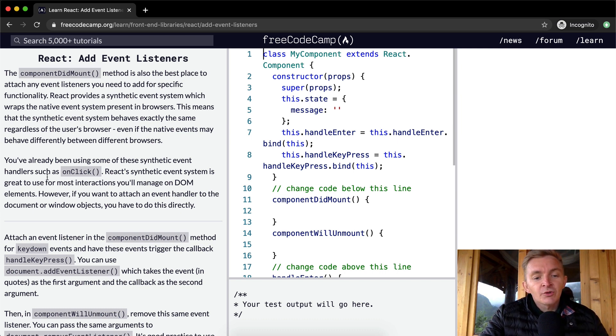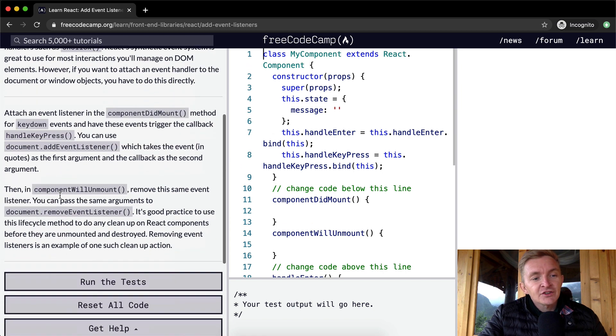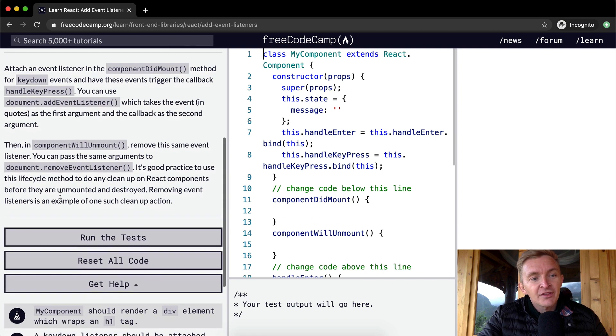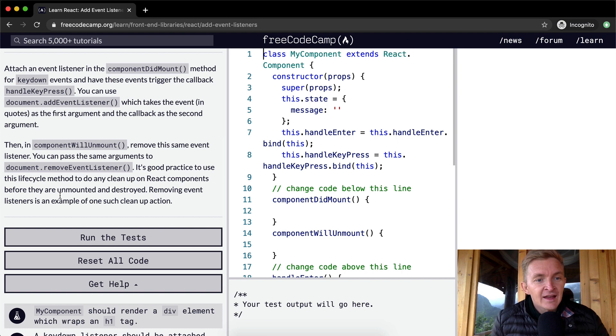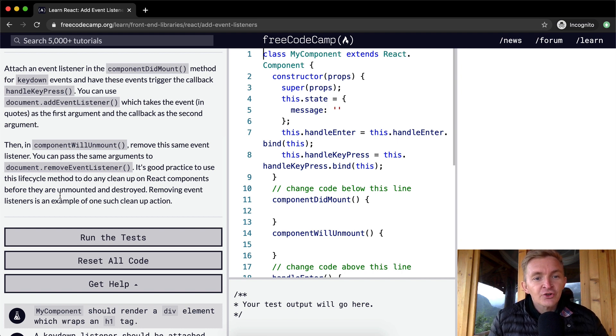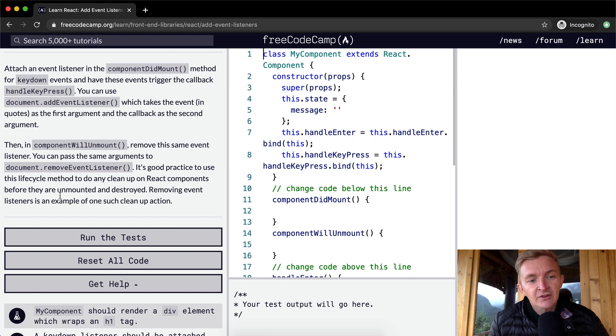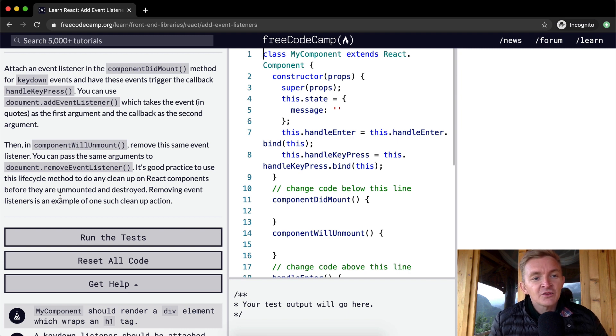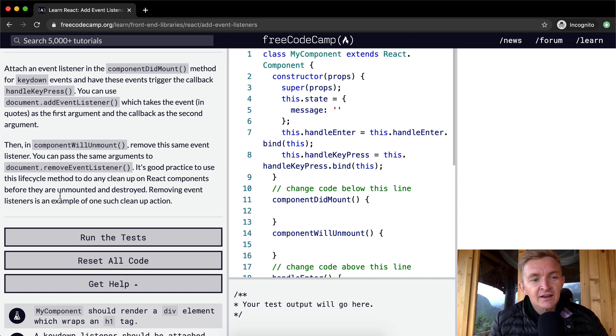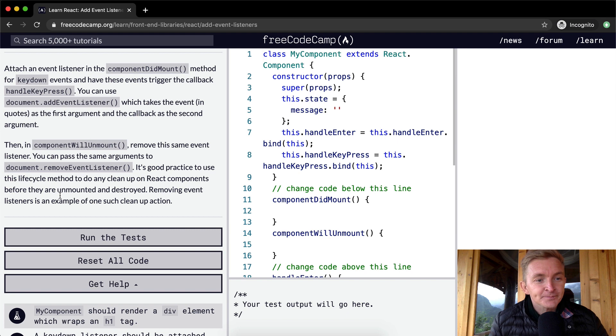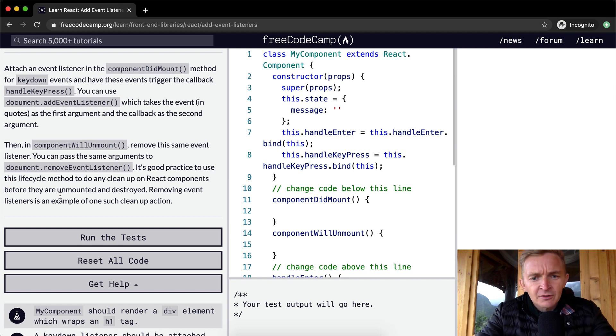So what we're going to do is attach an event listener in the componentDidMount method for keydown events and have these events trigger the callback handleKeypress. You can use document.addEventListener, which takes the event in quotes as the first argument and the callback as the second argument. Okay, so let's get started with that one.